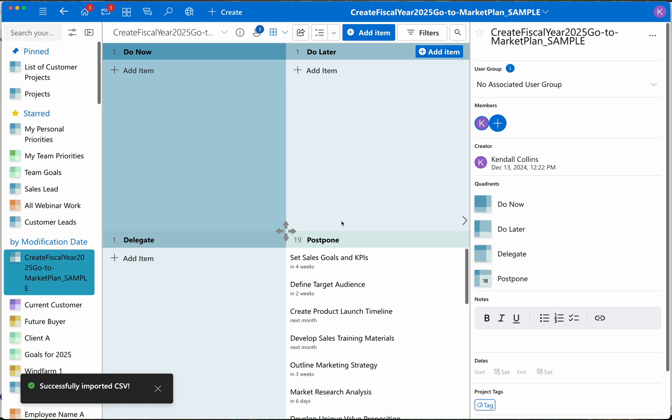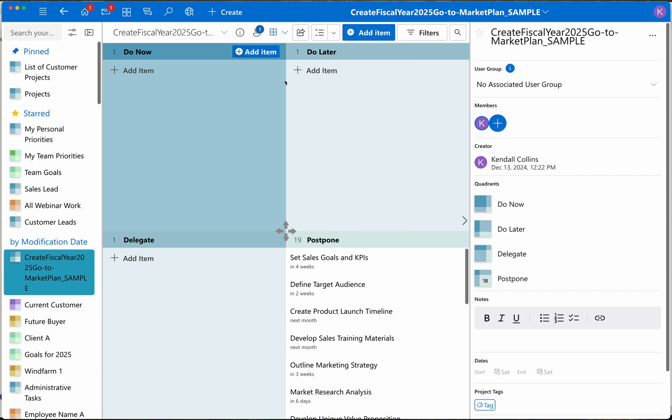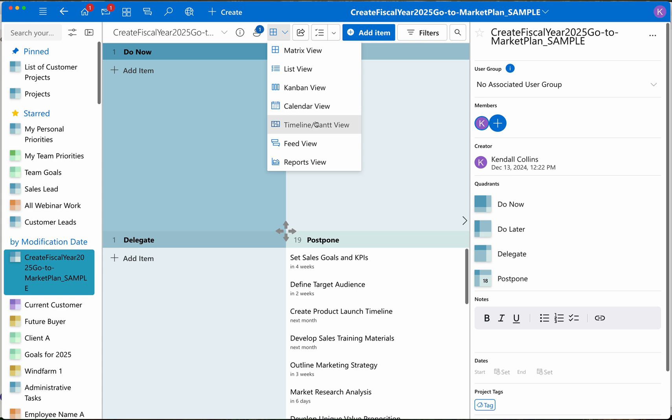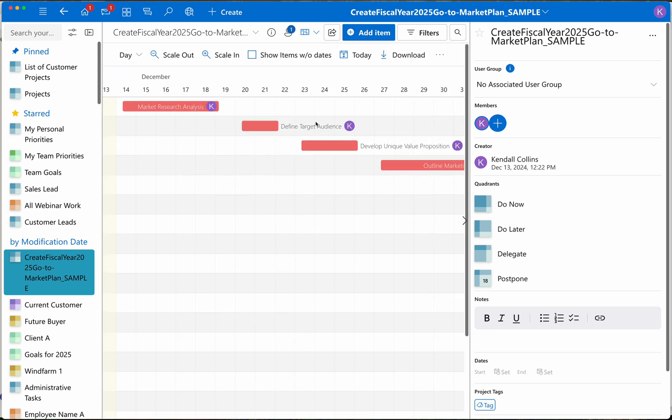I start here in the matrix view. I simply click on this dropdown, choose Gantt chart view, and there's my Gantt chart created from the CSV file.